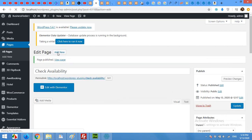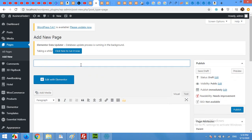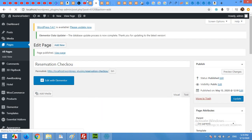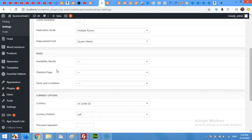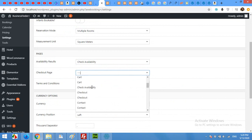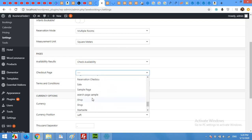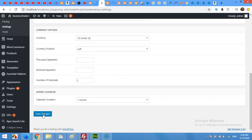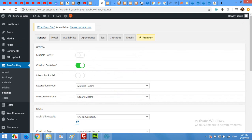Click Add New again to build a page for checkout — name it 'Reservation Checkout' and click Publish. Now come back to the Pages selection tab in AWE Booking settings and refresh so these new pages are available. For availability results, select 'Check Availability'; for the checkout page, select 'Reservation Checkout'. Click Save Changes.